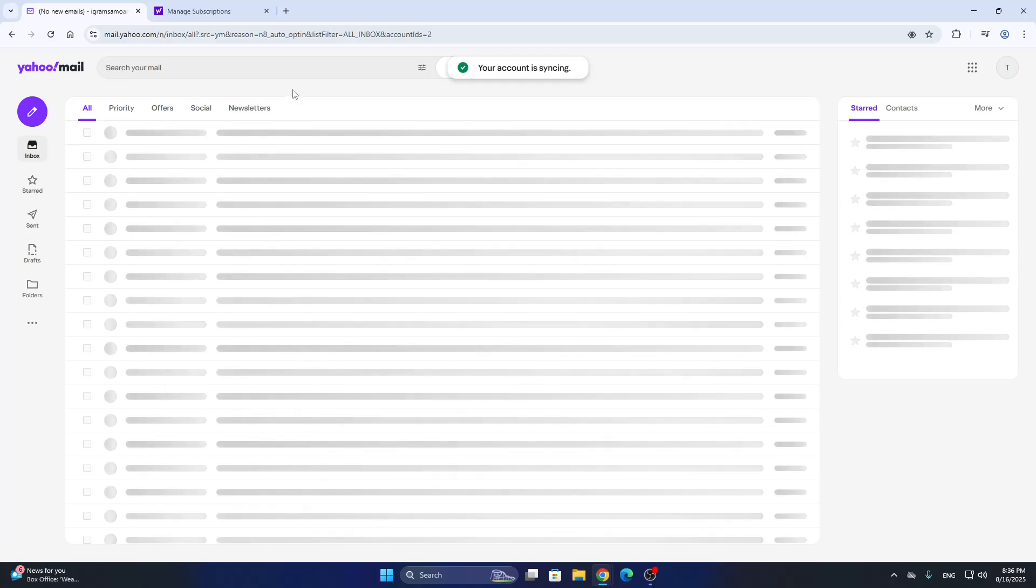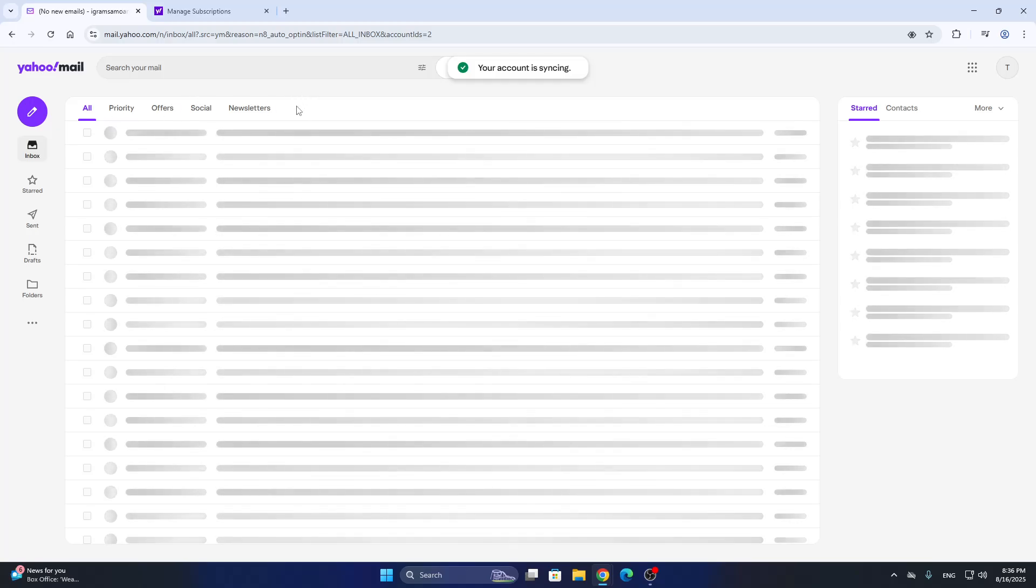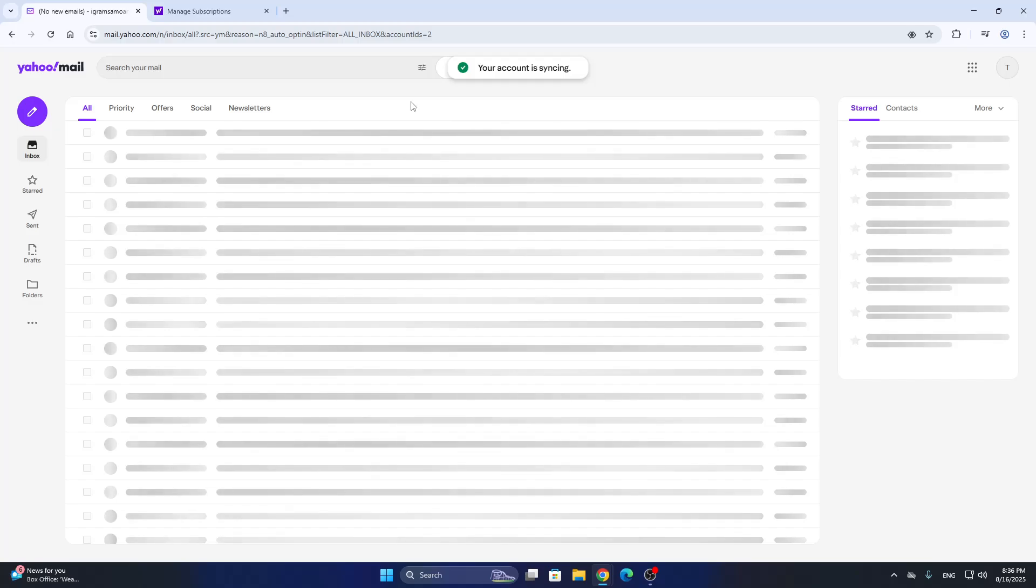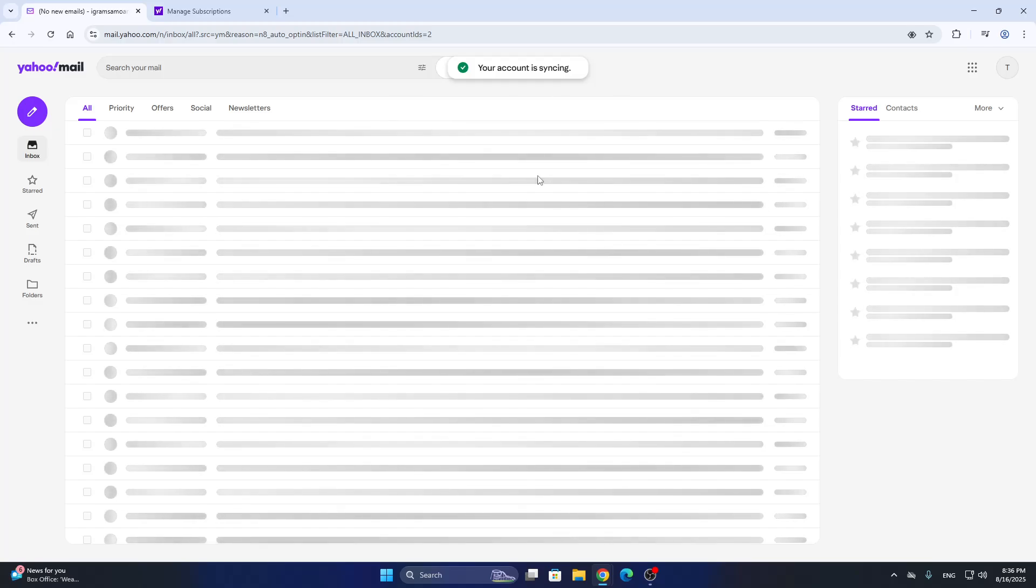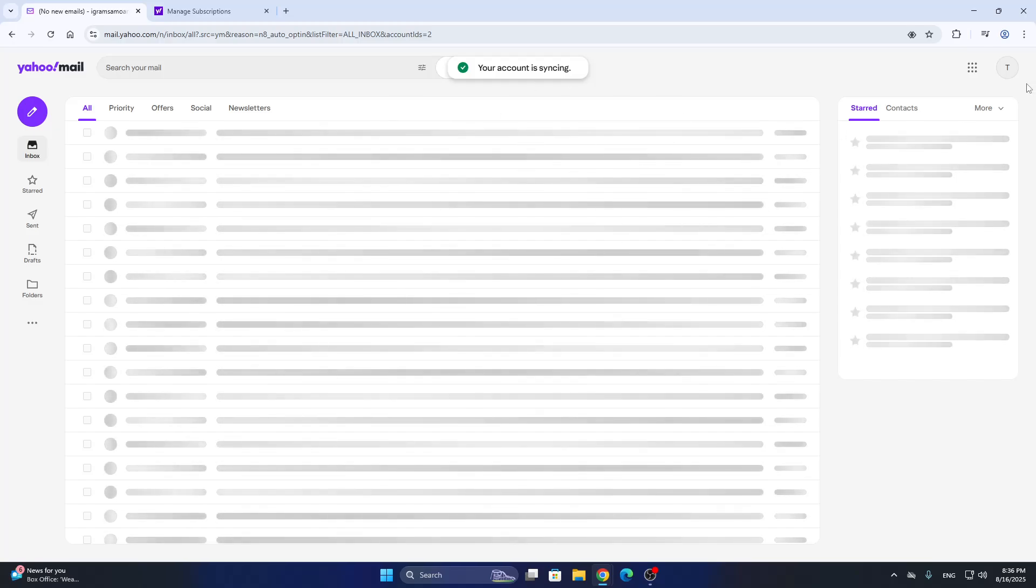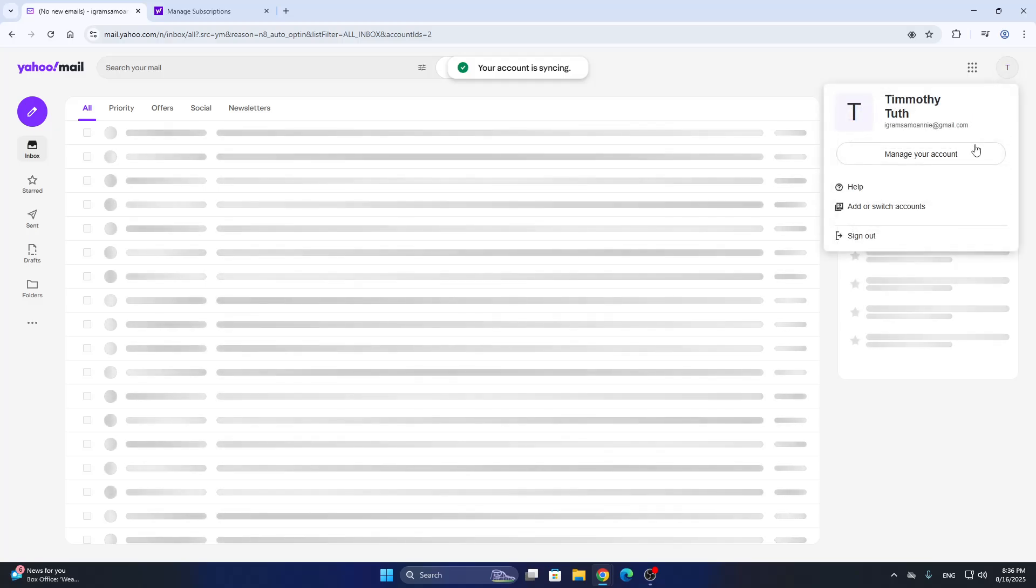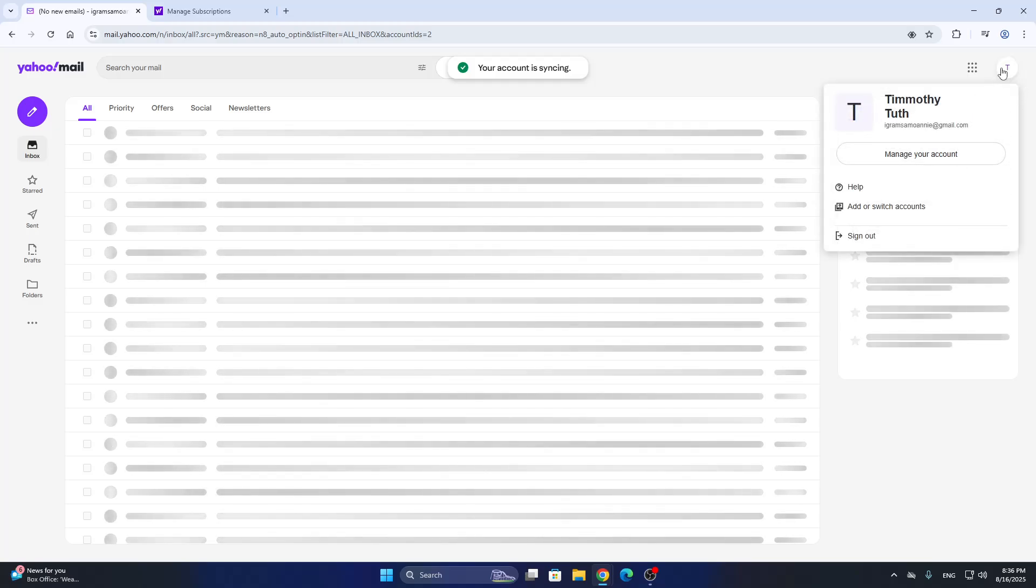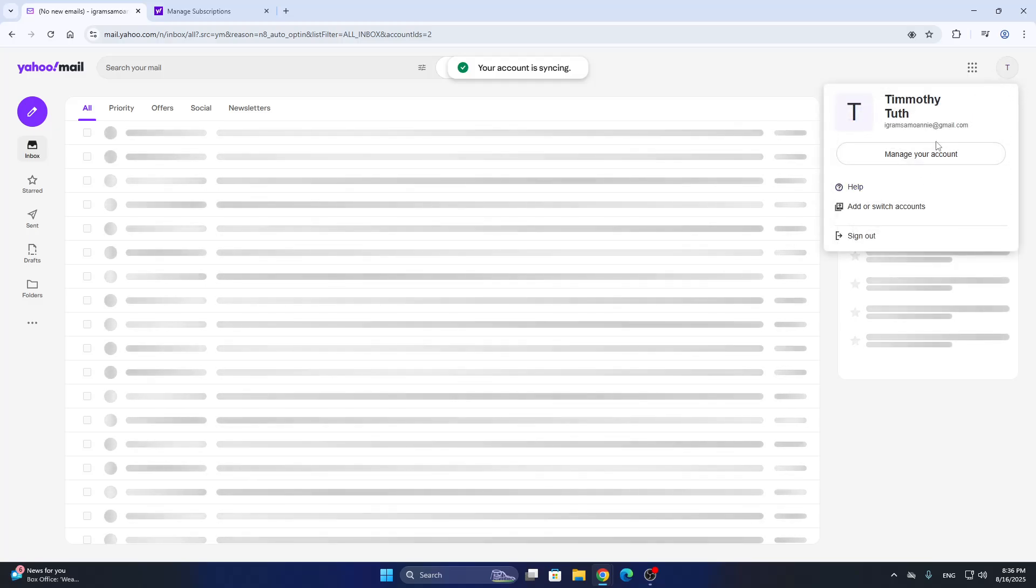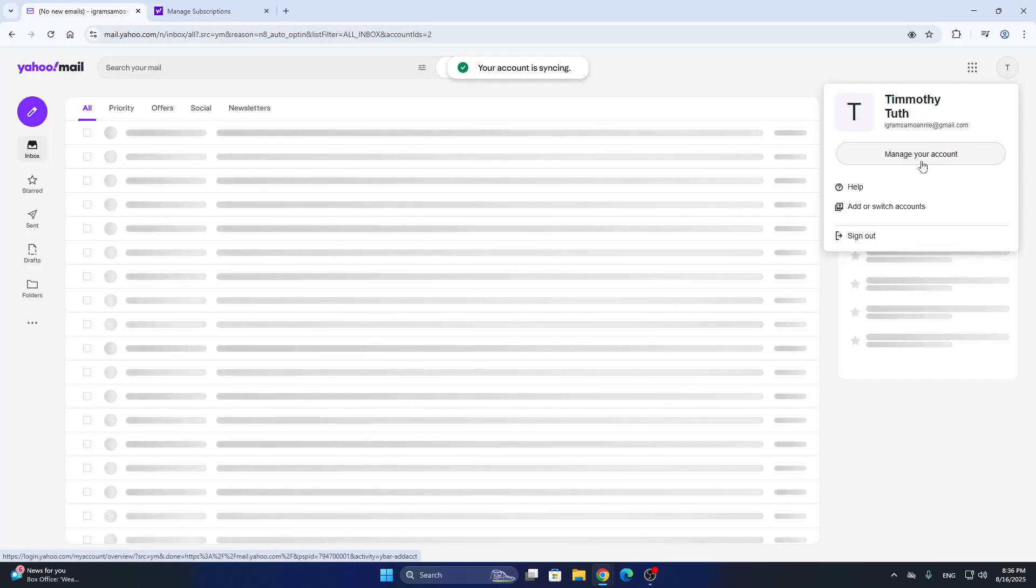If you have not already logged in, go ahead and log into your account that you want to increase the storage for. After opening up your account, it's going to look like this here in the upper right corner. We can get started by clicking on our account in the upper right corner to open up the manage your account option.